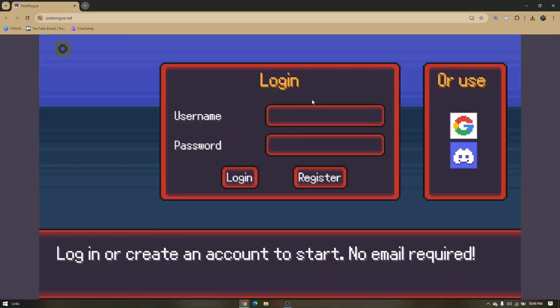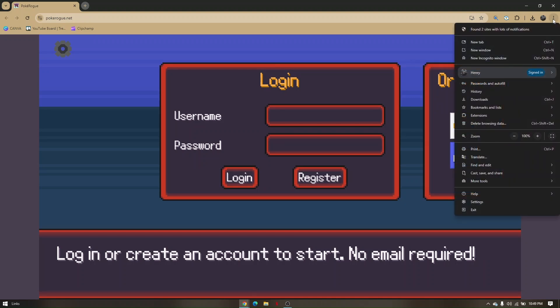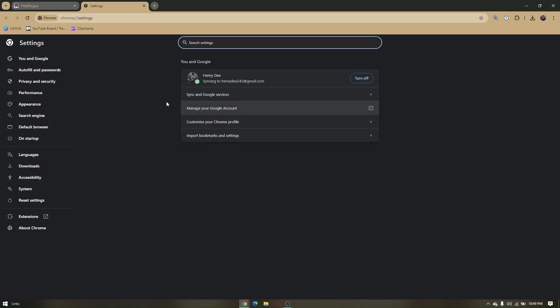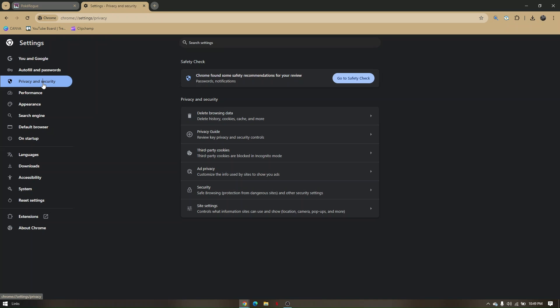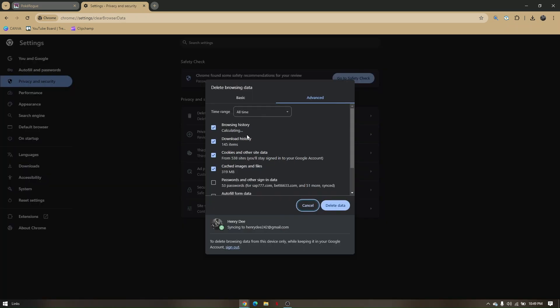Now another troubleshooting step is by clearing your cache and data. To do that, just simply click your three dots at the top right corner, go to settings, and then on the left side, just press privacy and security, then delete browsing data, change the time range to all time, and in advance.